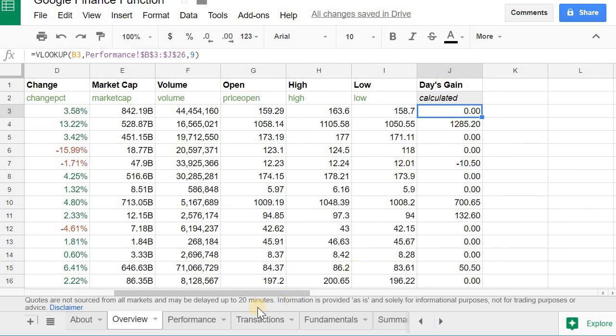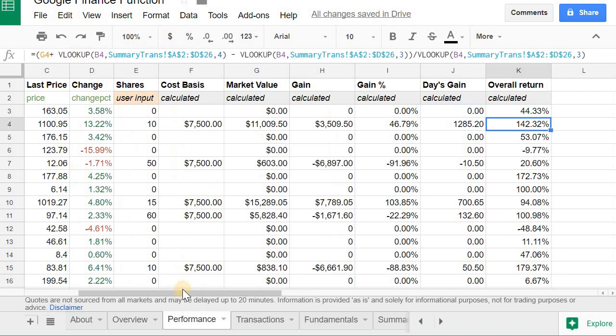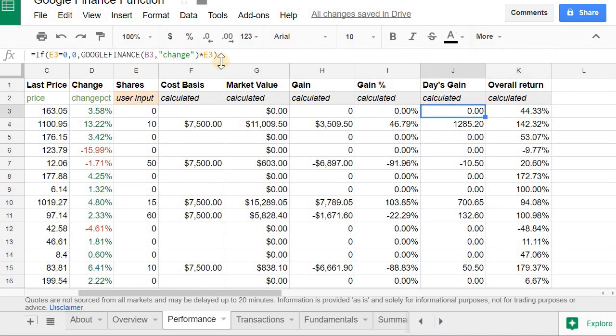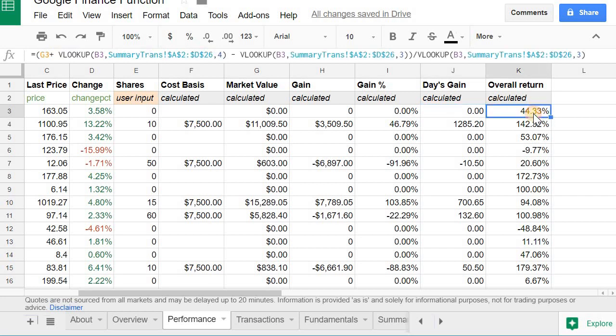the day's gain. And even that you can get from the Google Finance function, just multiplying it by the number of shares. And overall return, it's pretty simple too, if you just have your transactions. Then you could just use the query function